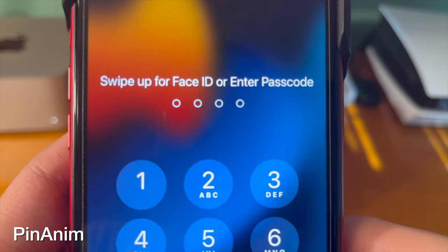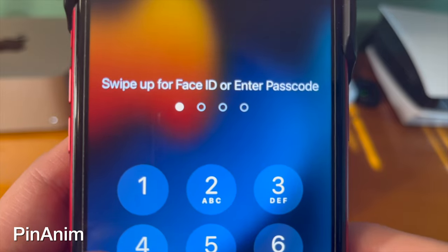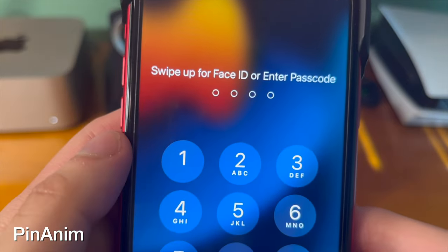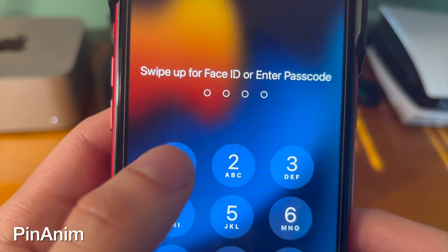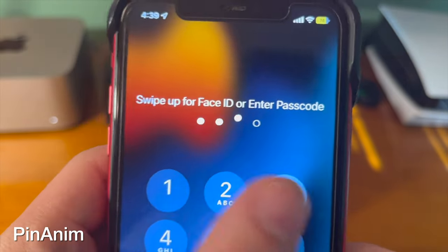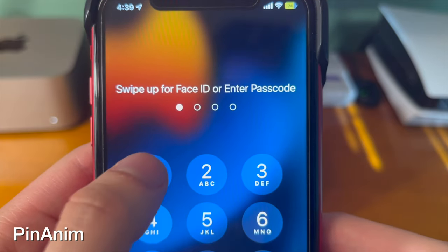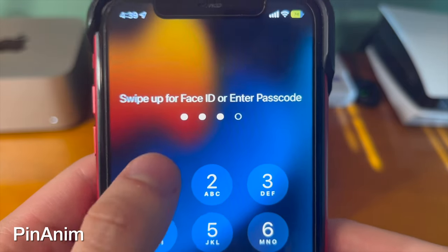When entering your passcode, this tweak brings cool animations to the dots on the passcode screen. It's a little bit subtle, but it looks pretty cool.